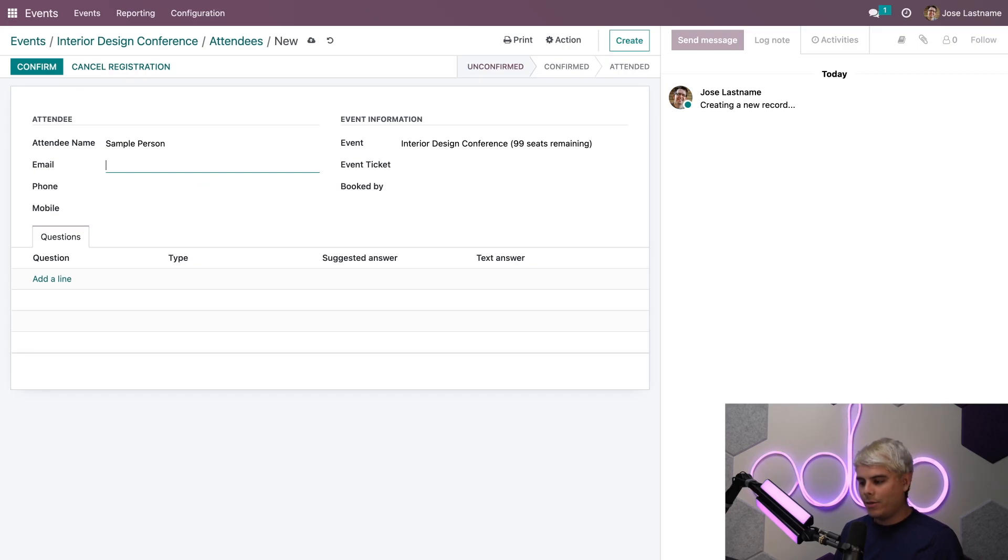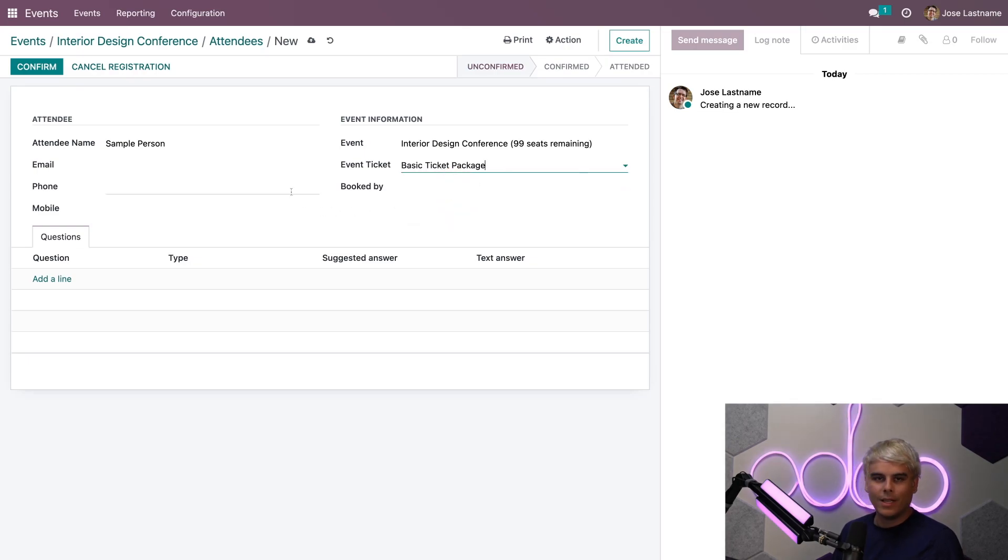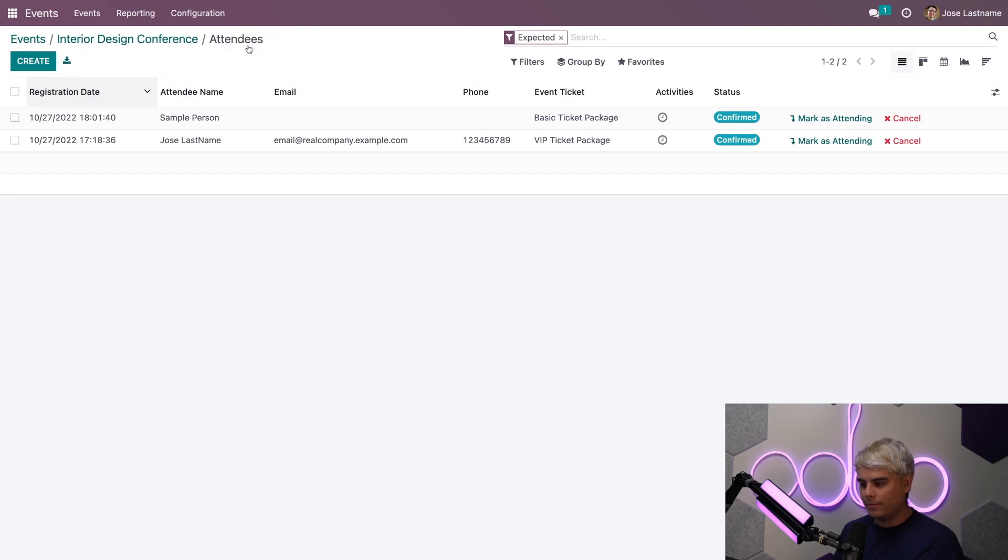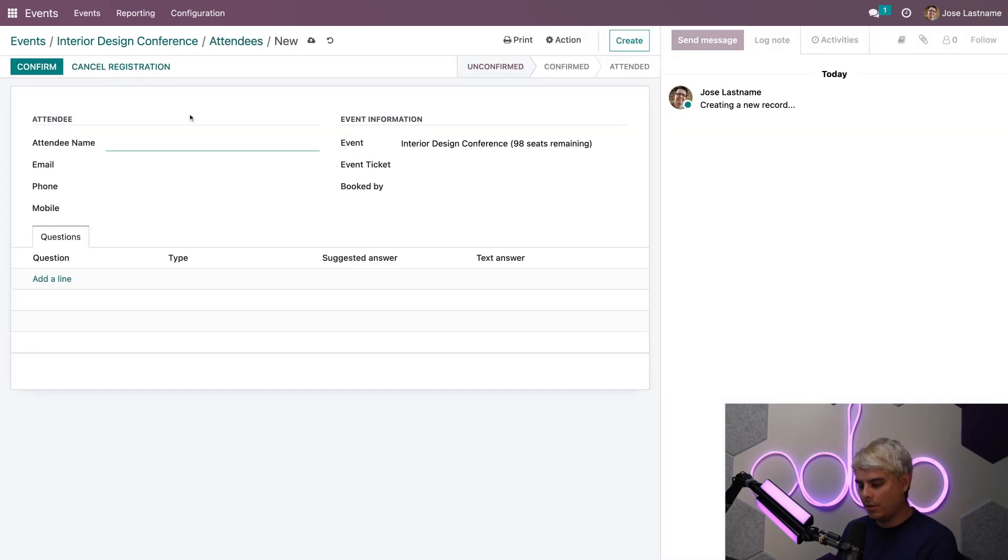Do we want to give them any more information? I don't think we need it, but their event ticket we do need to give them. We're going to give them a basic one, and once this is done, if we hit Confirm, you'll notice they are automatically there.